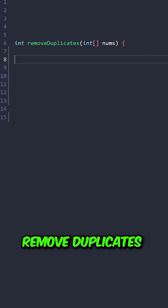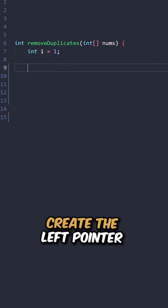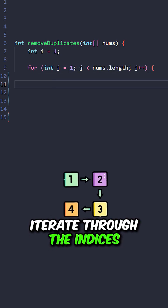Let's implement the function removeDuplicates, taking the input array, create the left pointer, iterate through the indices.